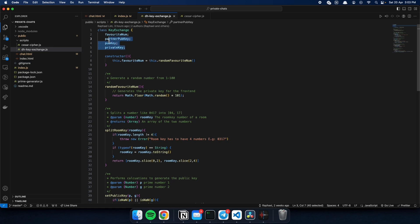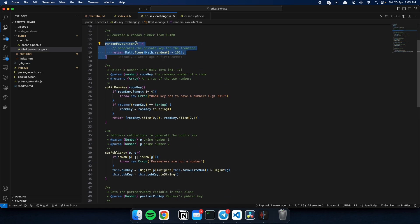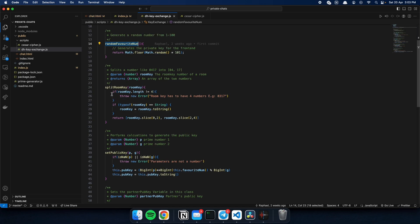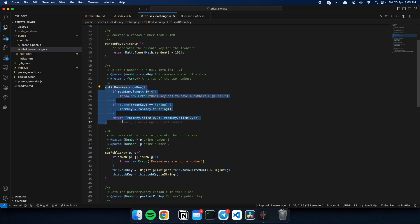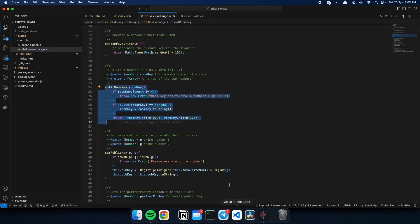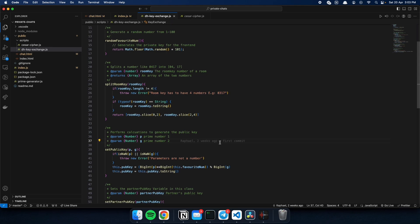So, let's discuss the Diffie-Hellman key exchange.js. We have four variables. We have this function that generates a favorite number, which is just a function that generates a random number. And then we have this function to split the room key. As you can see here, we use 73 and 71. They are both prime numbers, but we split them up so that we have two prime numbers, as discussed in our video, p and g.